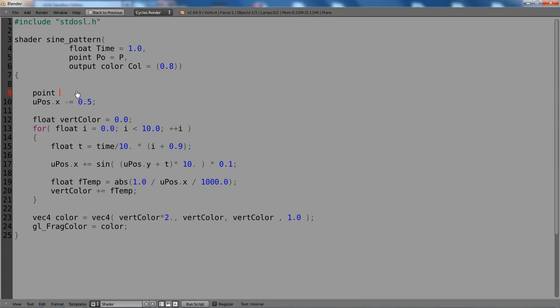So we need a local variable from the data type point. And let's call this pos for position and assign Po to it. So now we have this local variable which you can play with and change and it won't give us any error message.